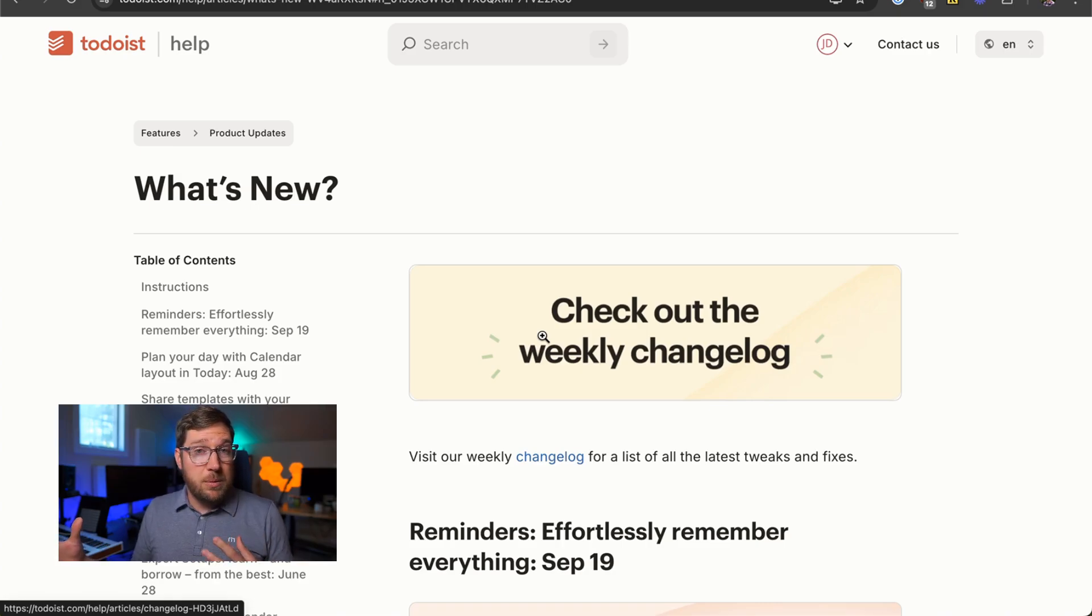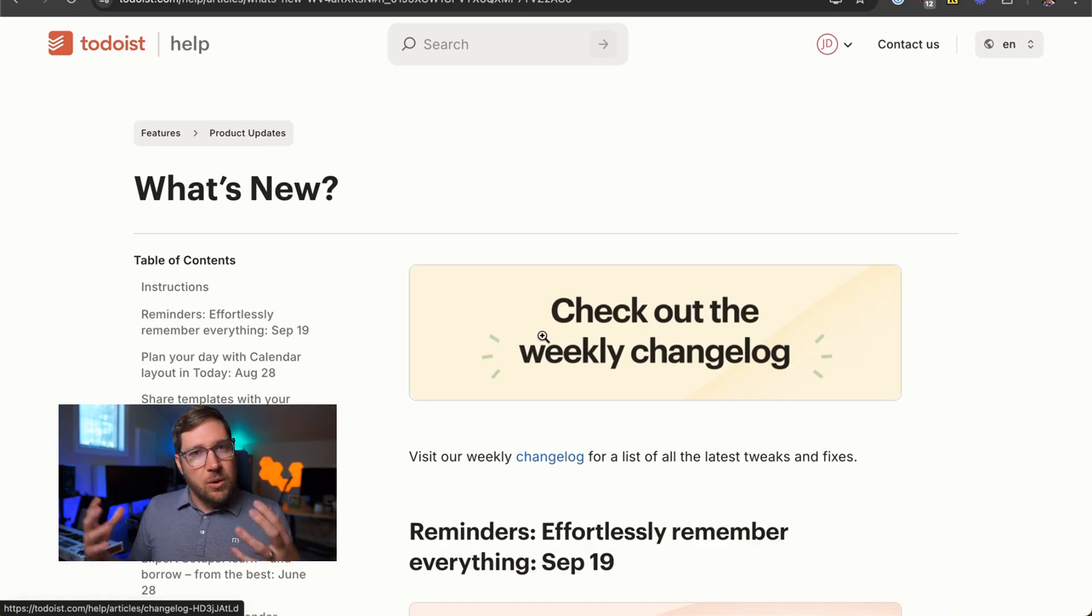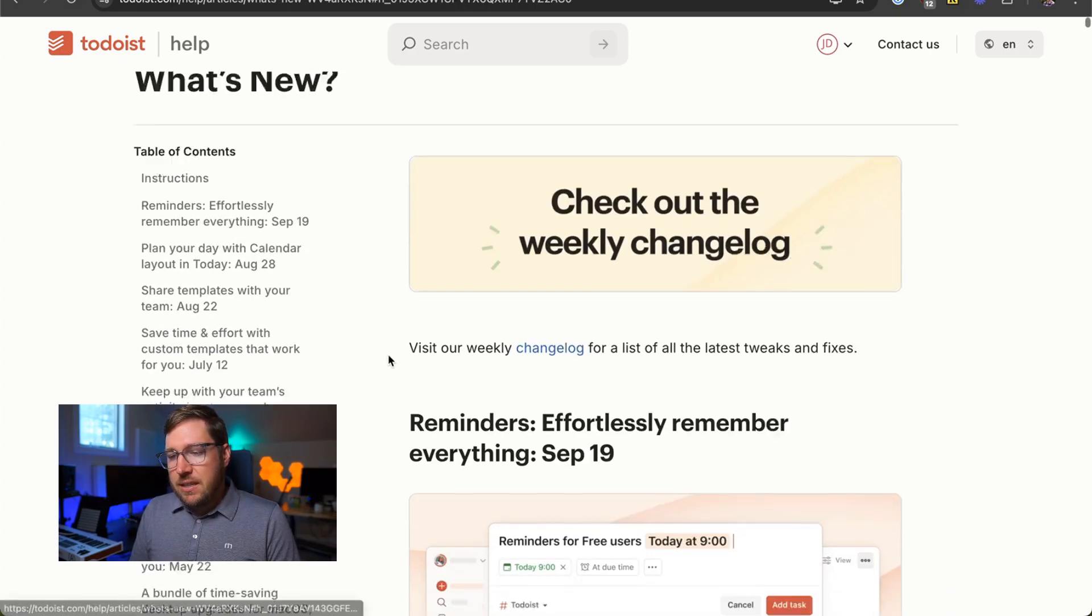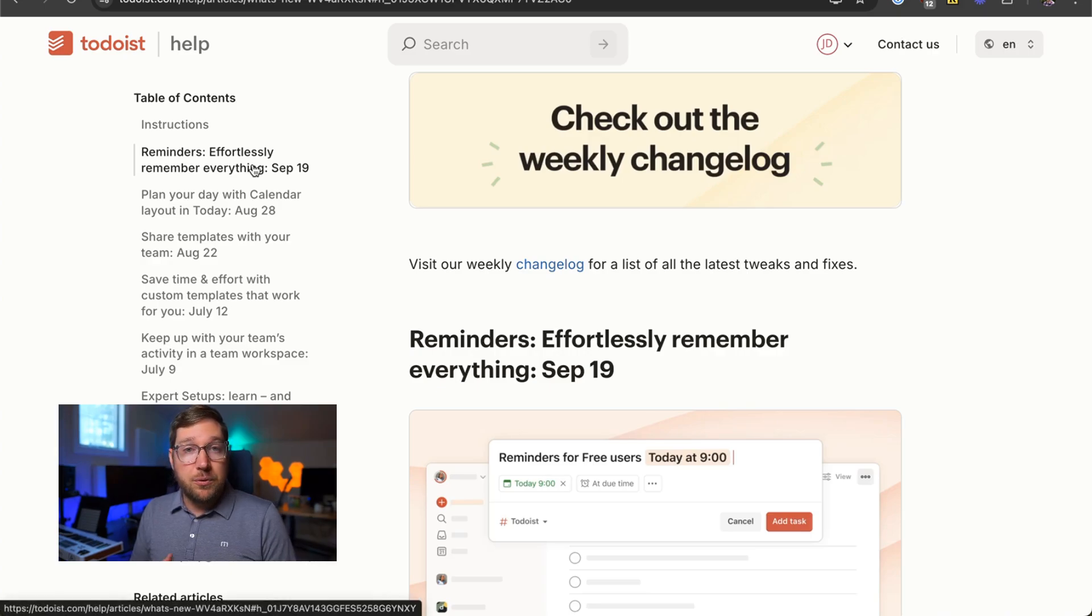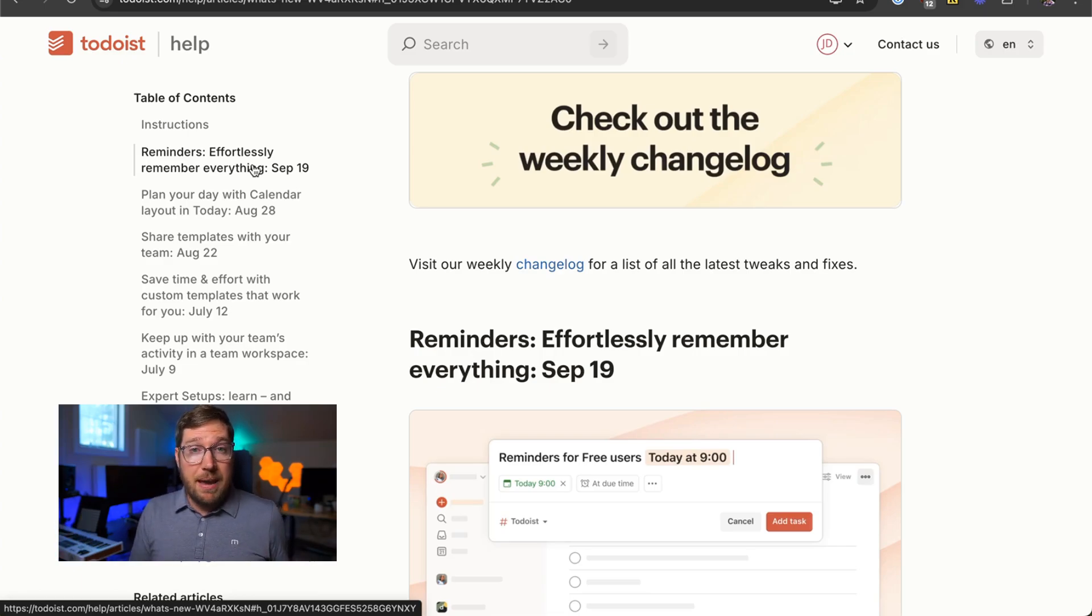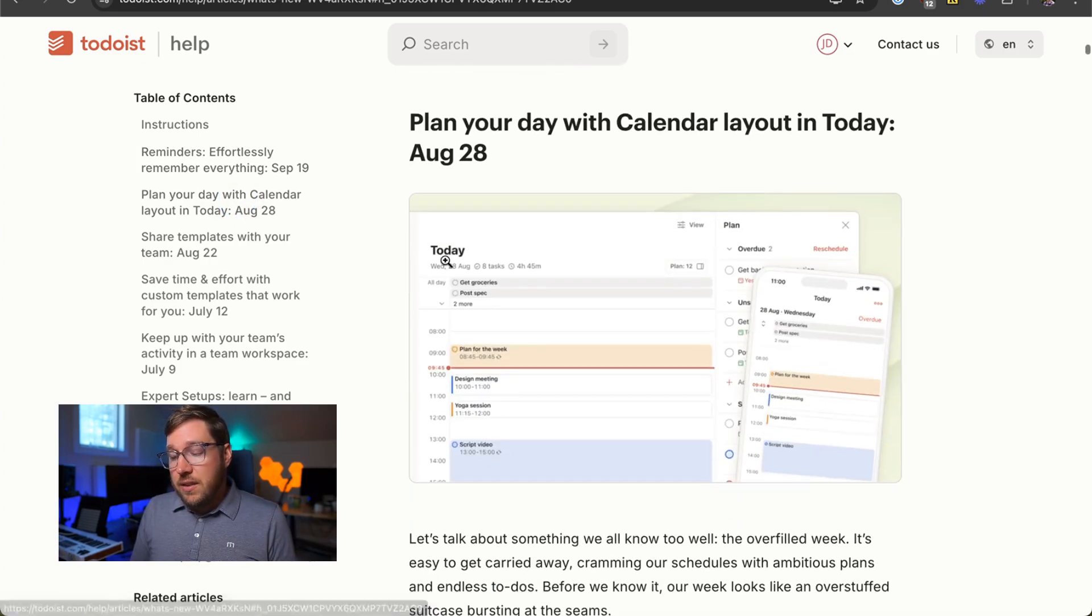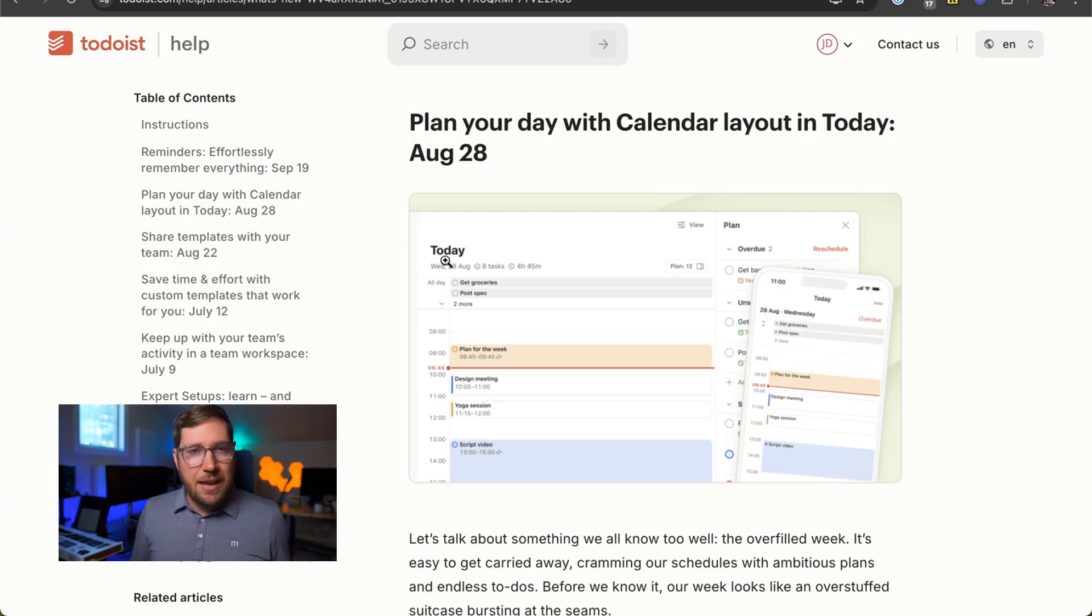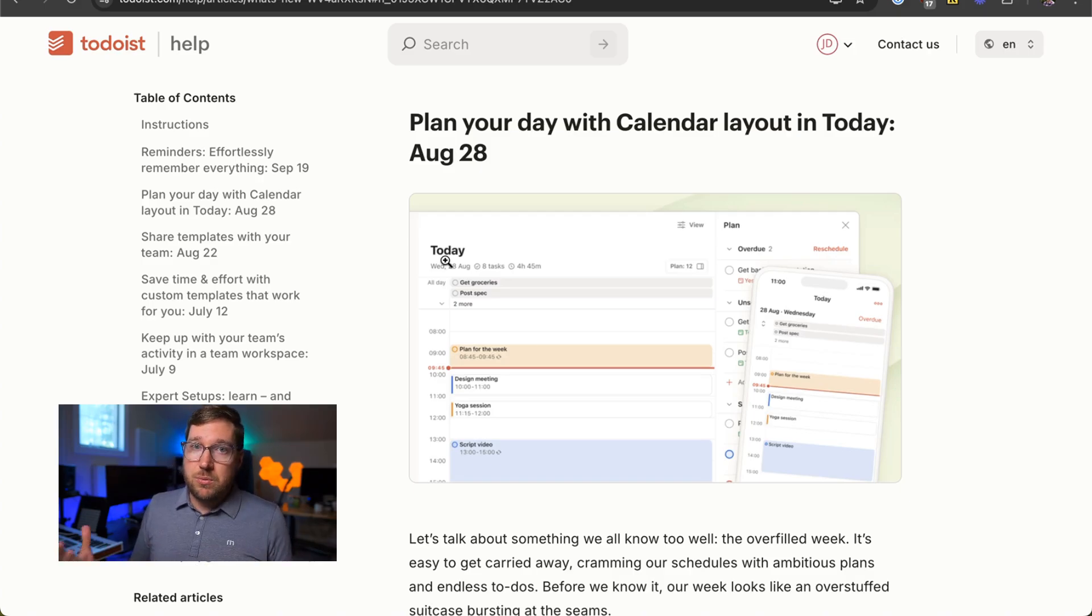Probably within the last six to 12 months at Todoist where they're starting to develop really new and interesting things. They're launching new features basically every couple of weeks. So you can see here, they just launched reminders are available for everyone. They used to be a pro-only feature, but now they're available in limited capacity for people who are using the app for free. They now have a calendar view that's integrated into the Today view, so you can use it for planning your day out. You can also sync your calendar into Todoist so that you can do time blocking around your meetings, which is really handy.